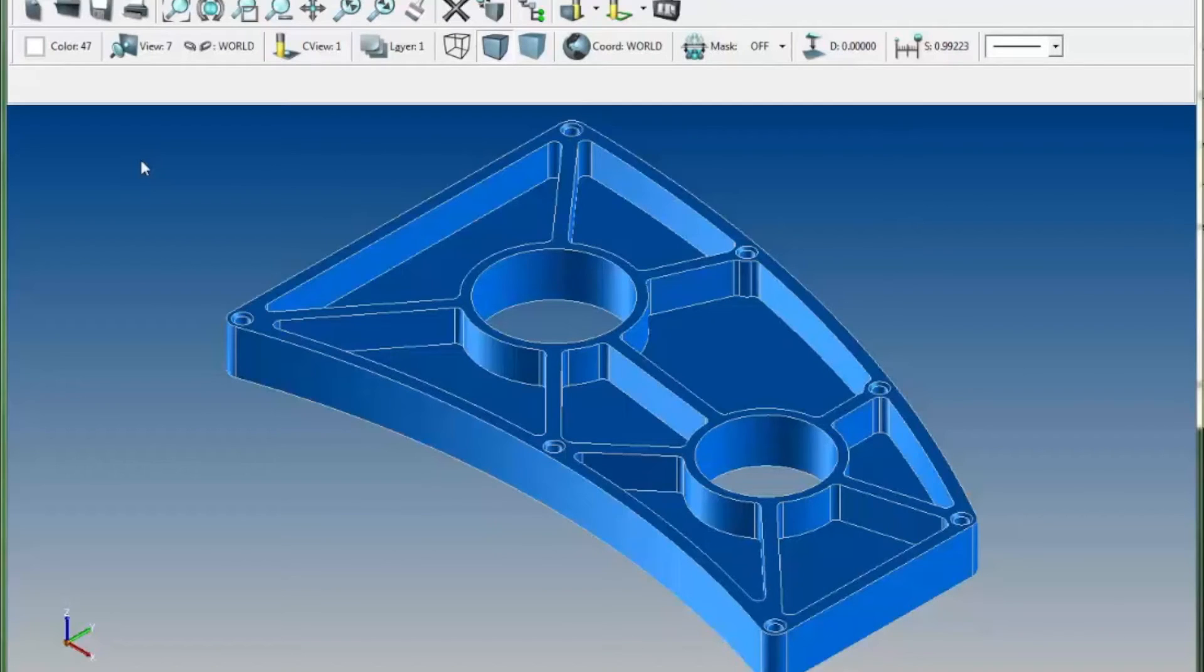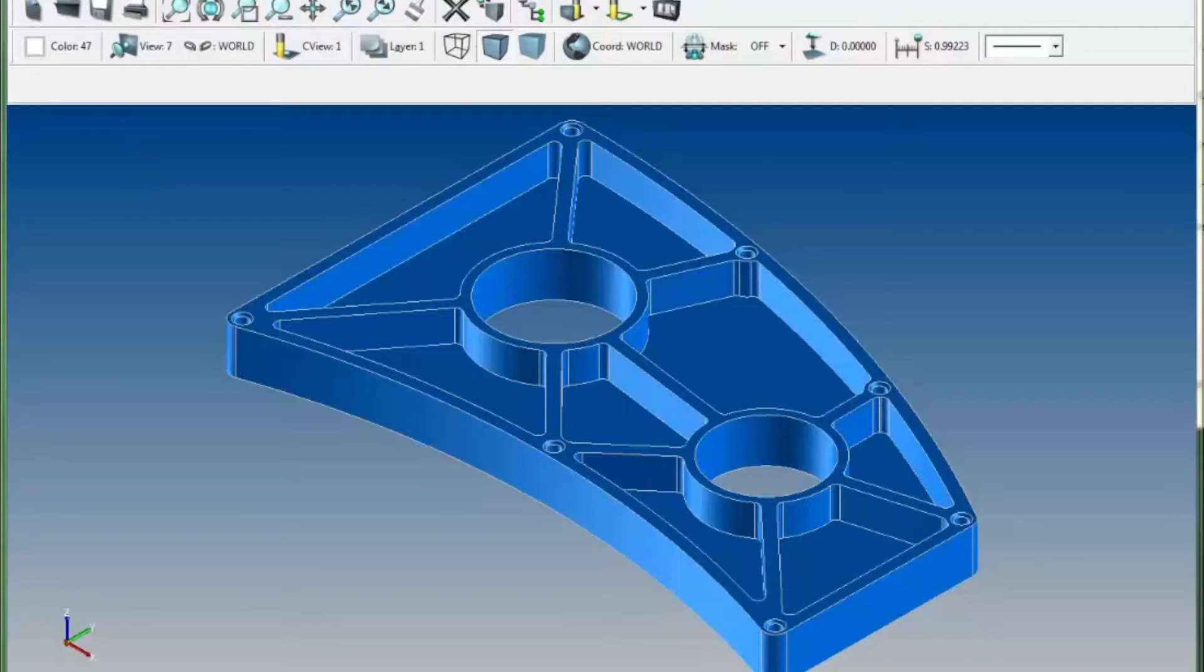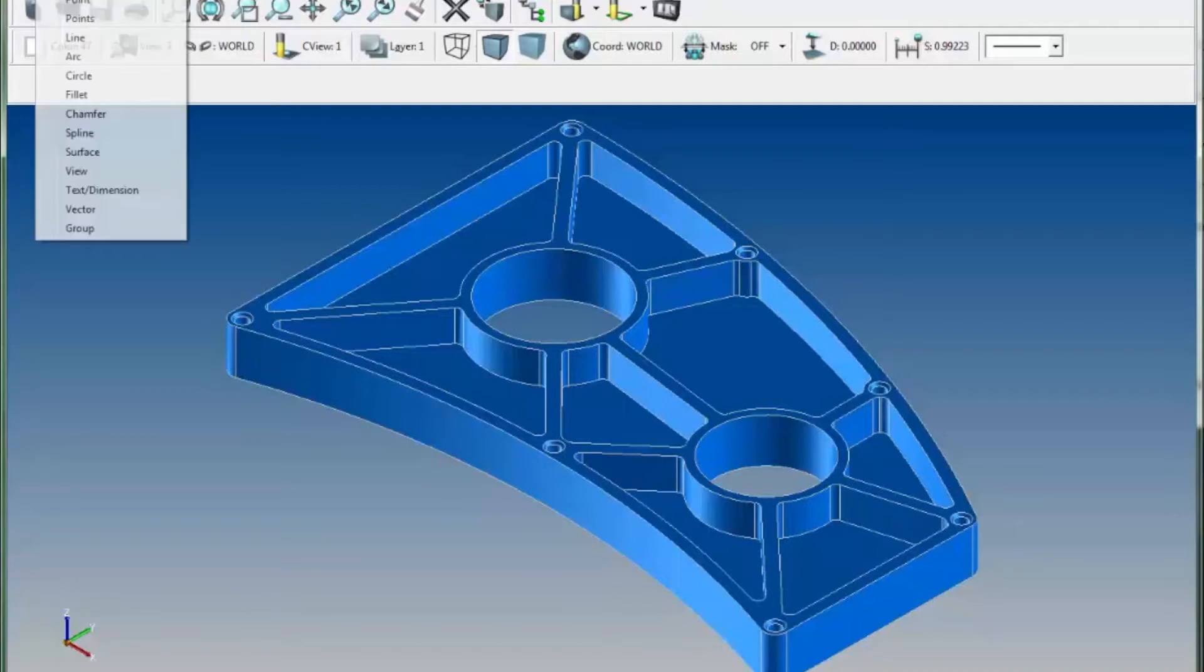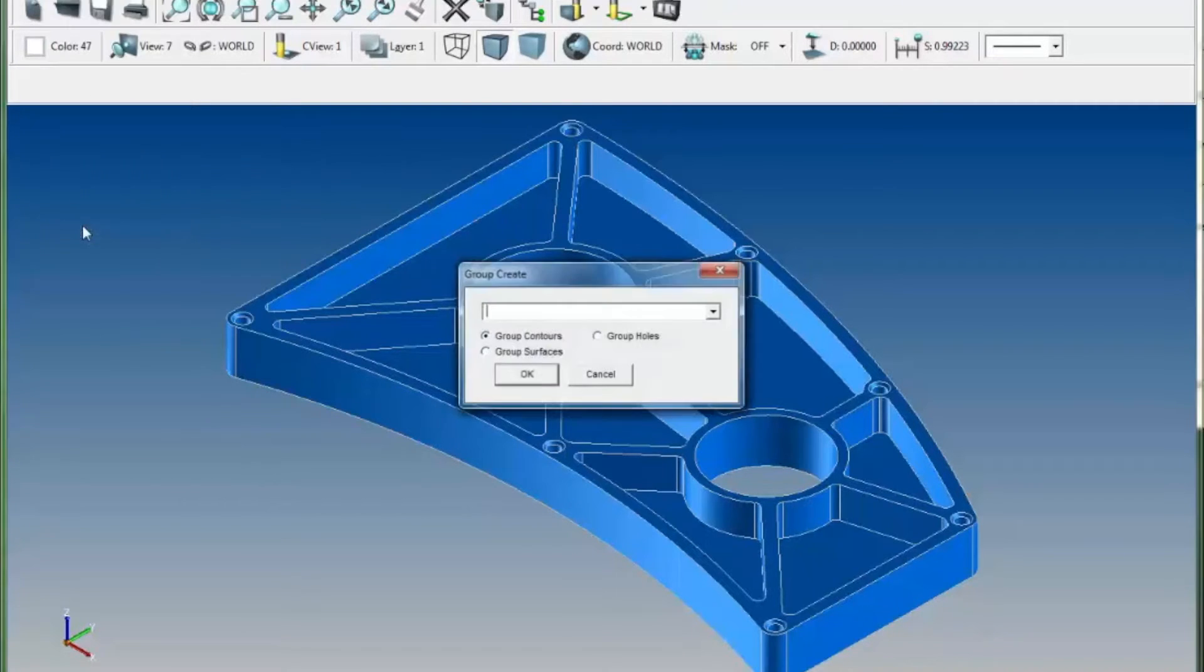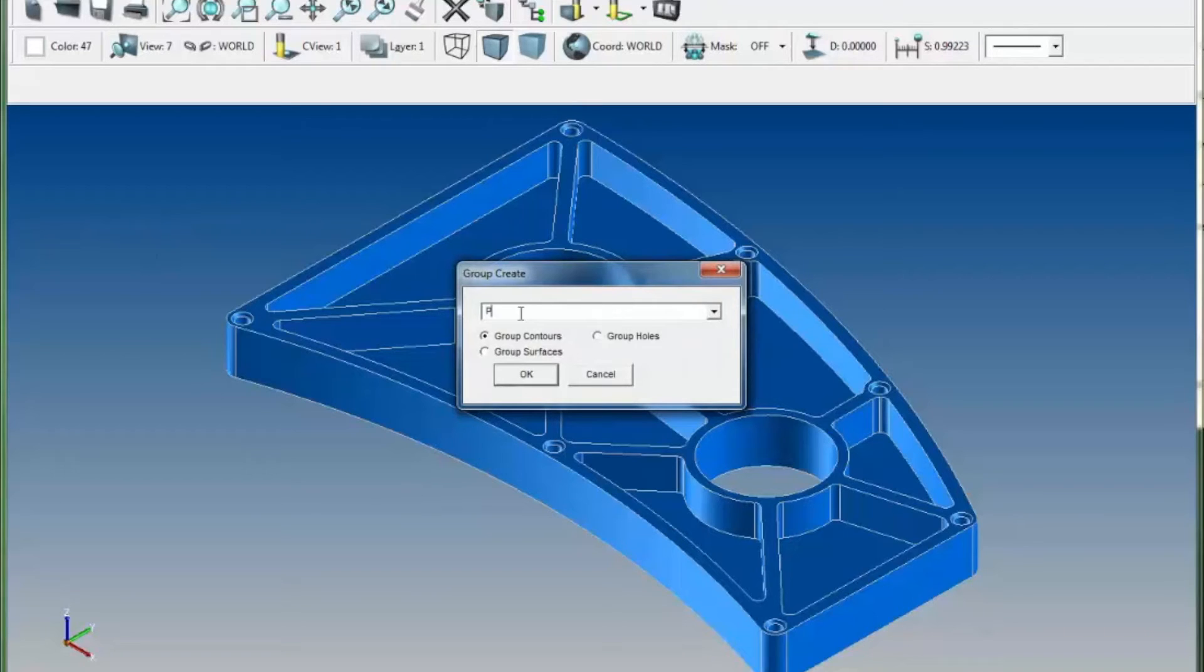Surfcam's new grouping feature makes it easier for you to work with complex grouping sections. For example, in this case, I'm going to create a group, and the group will be a contour group, which I'll call pockets.